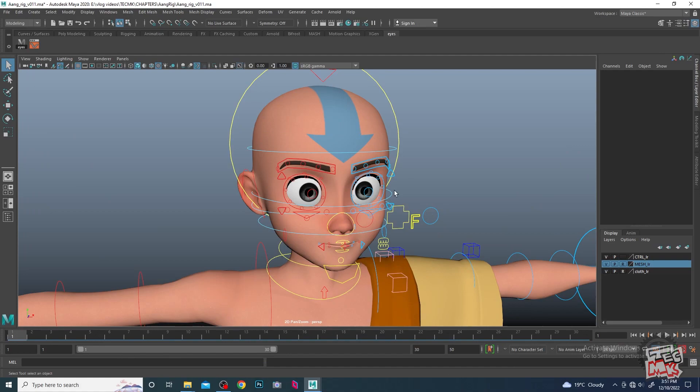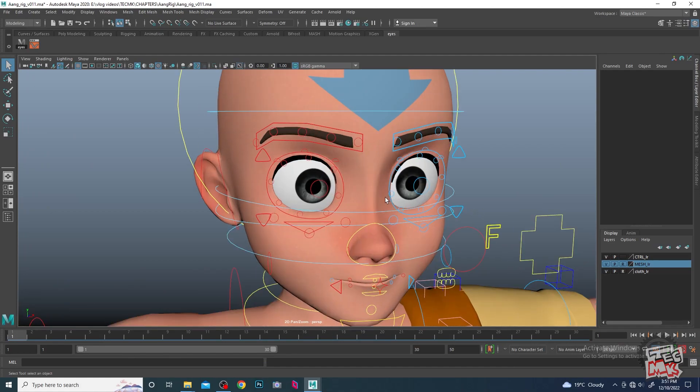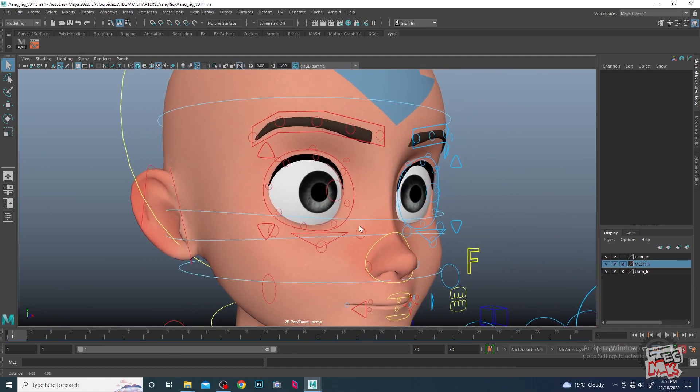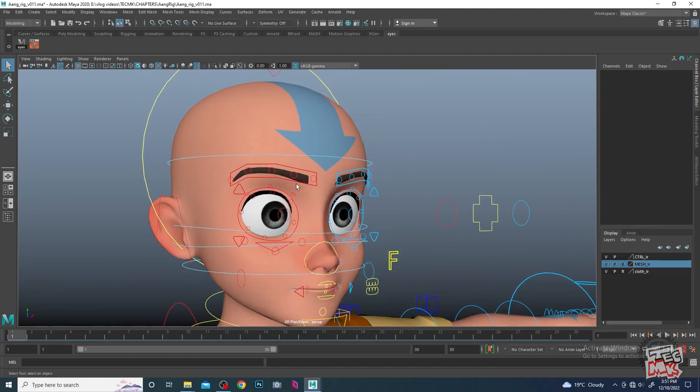Hey guys, welcome to TechMech. In today's chapter we are going to deal with eye blinks. We'll start with a very basic approach and as we go on, we will slowly develop that and go for further refinements. This is the model which we have taken, and let's check out the controllers.